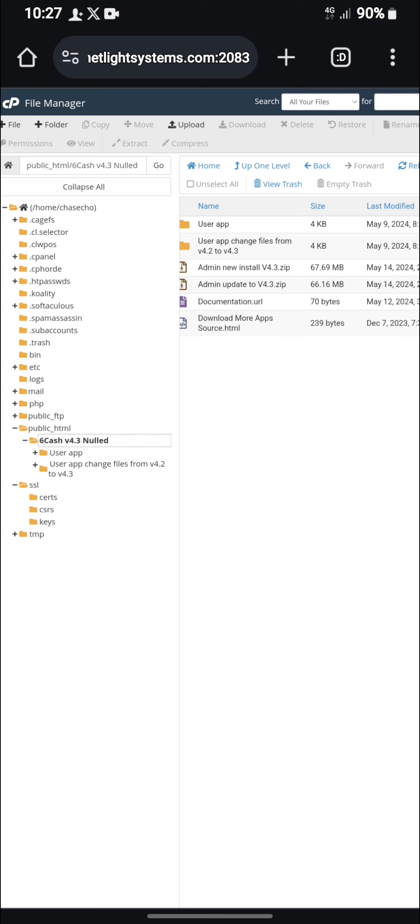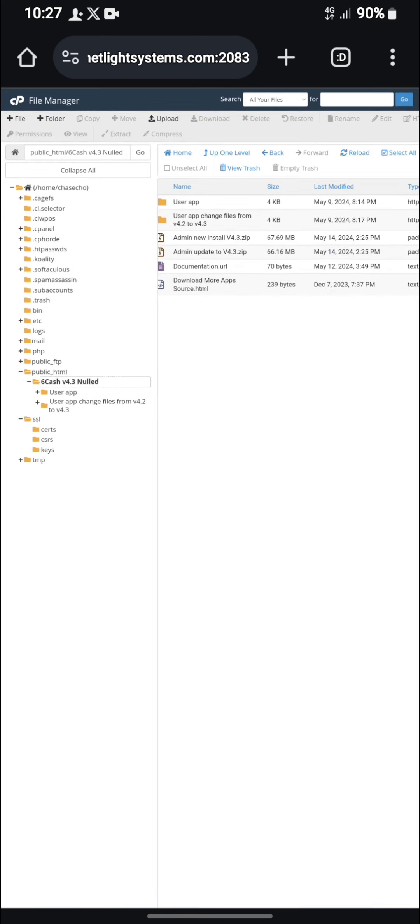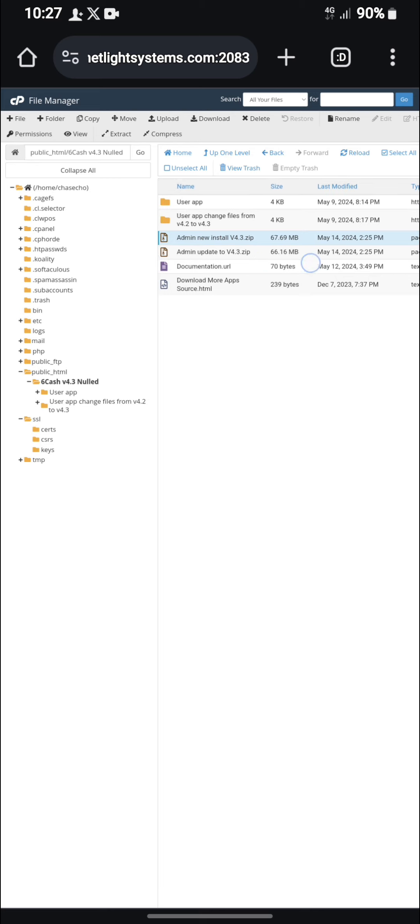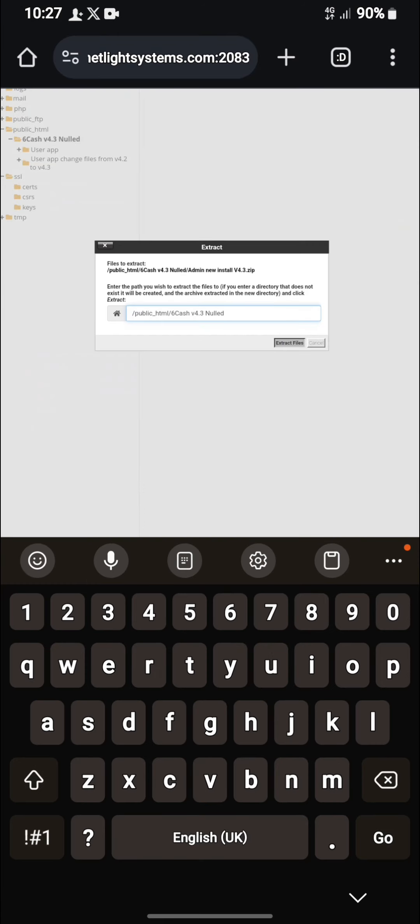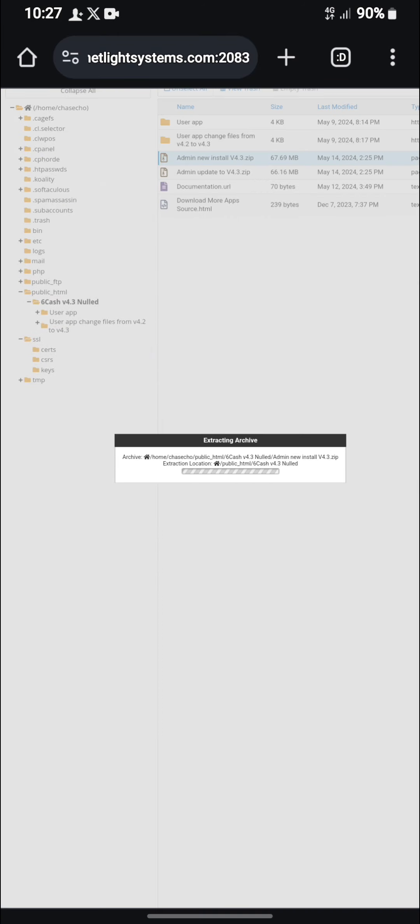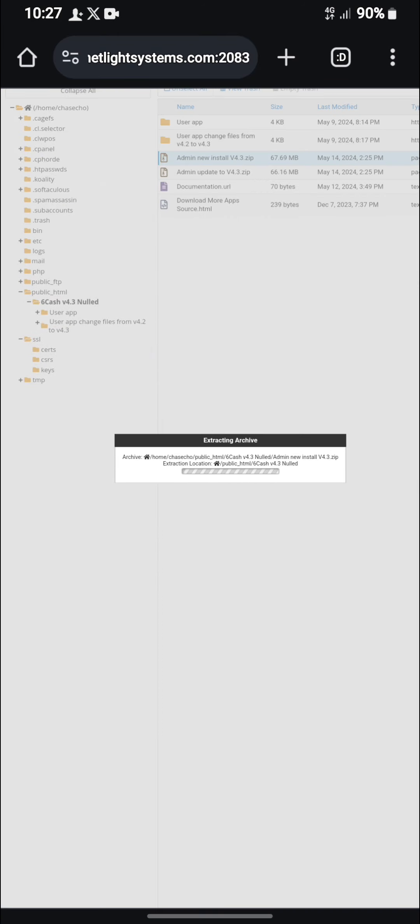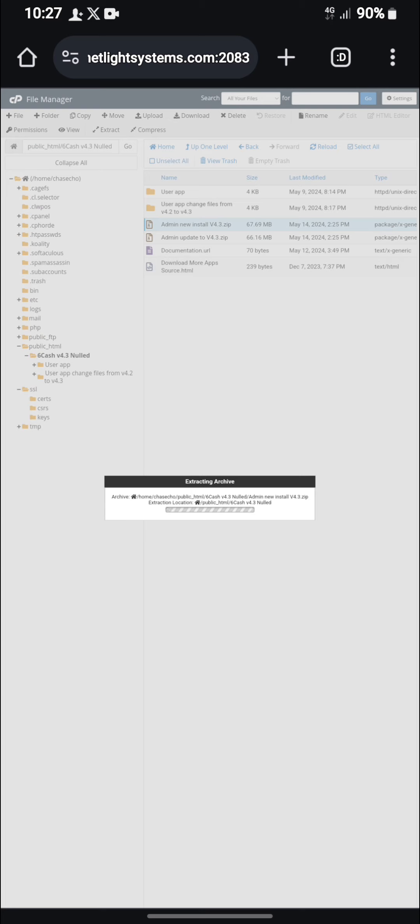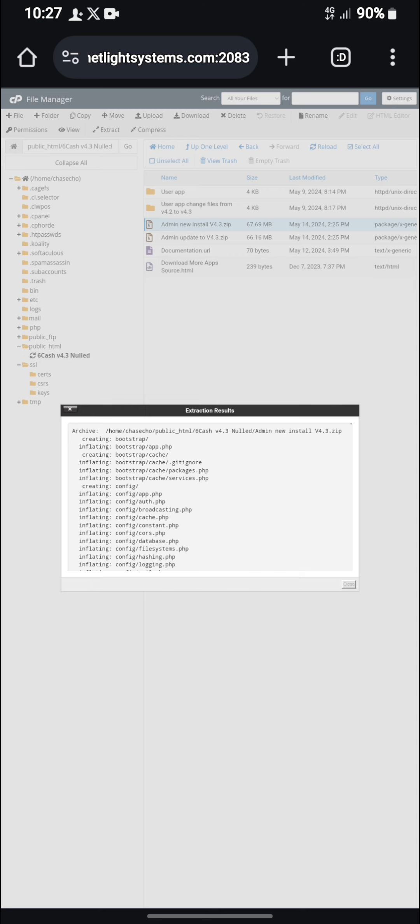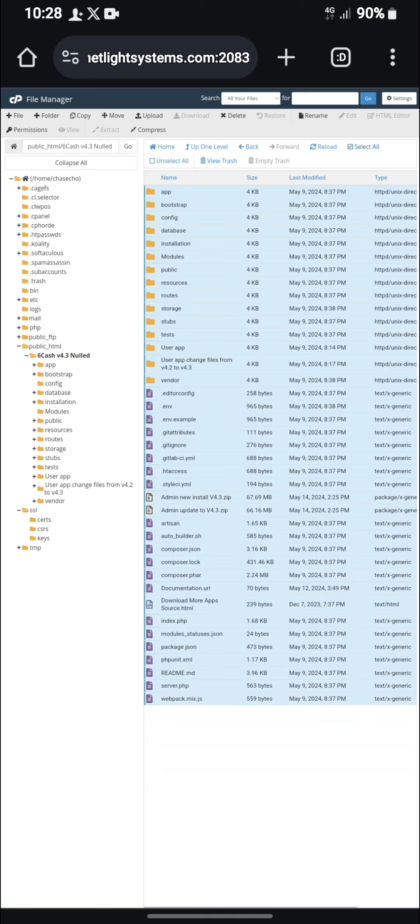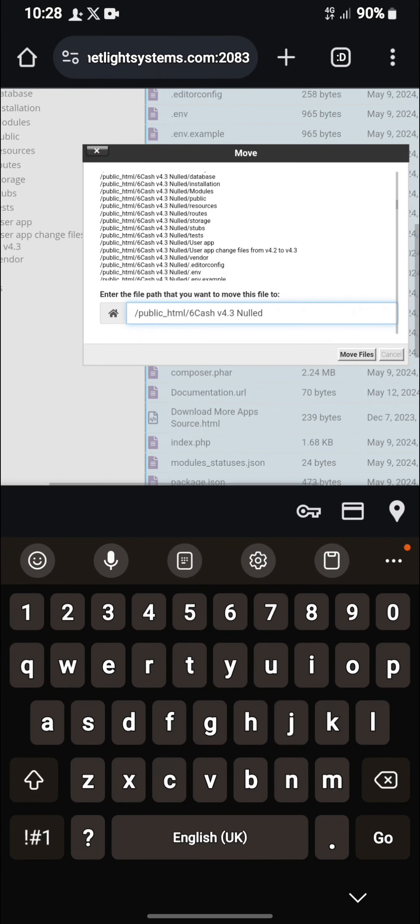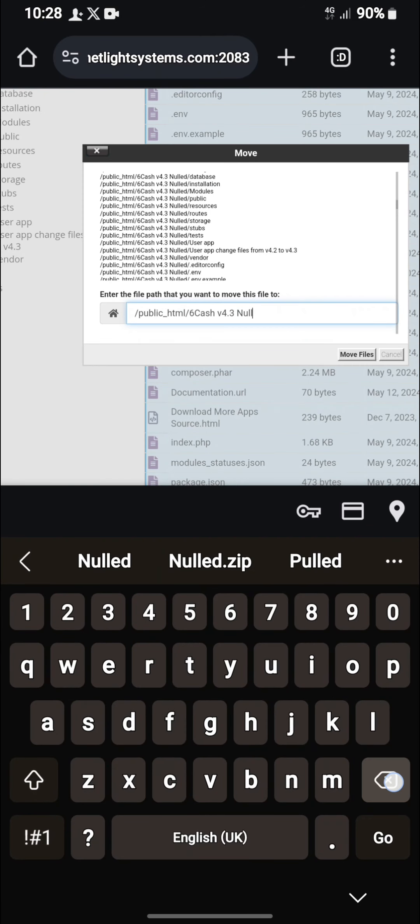Now there is an admin new installation. Now you can see the file has been done. You will need to extract the file. So let's extract the file. Then we will wait for some time. Now you can see the file has been done extracting. So let's copy all this and move it to our public HTML.